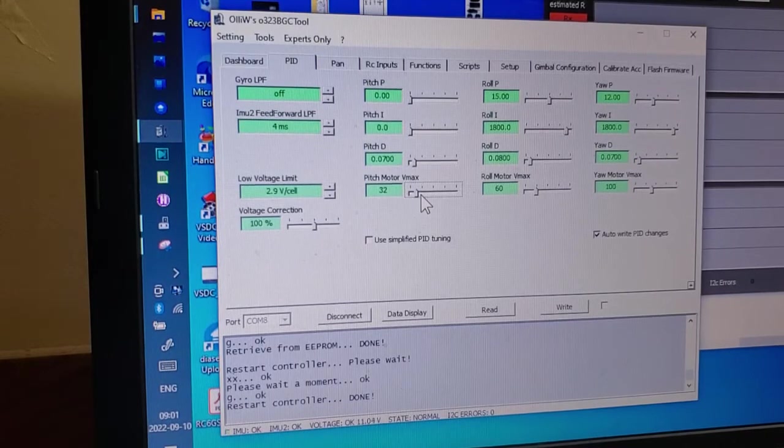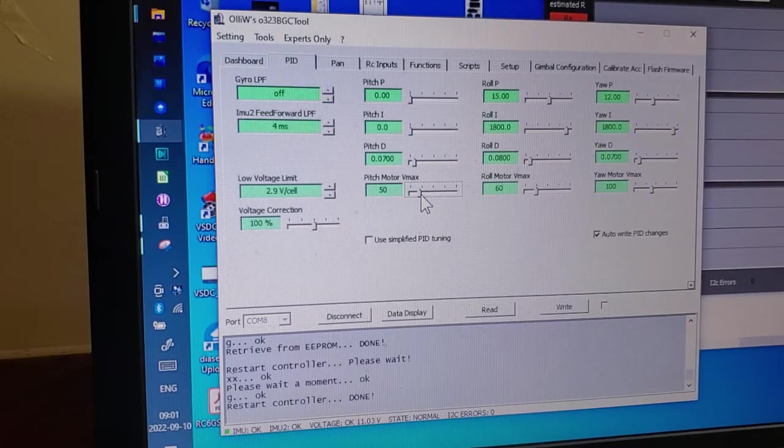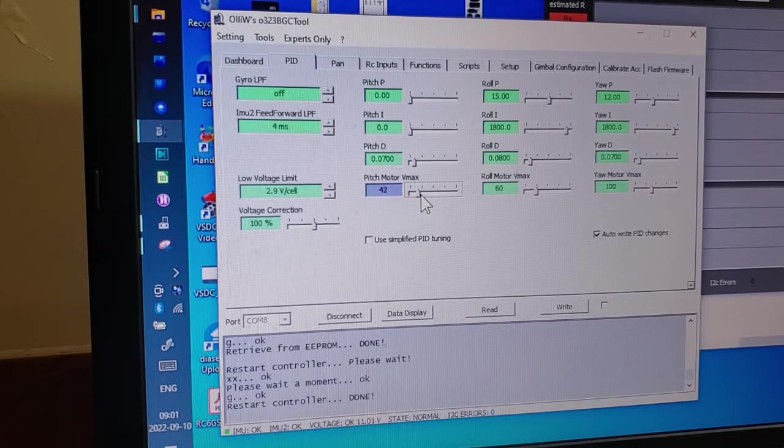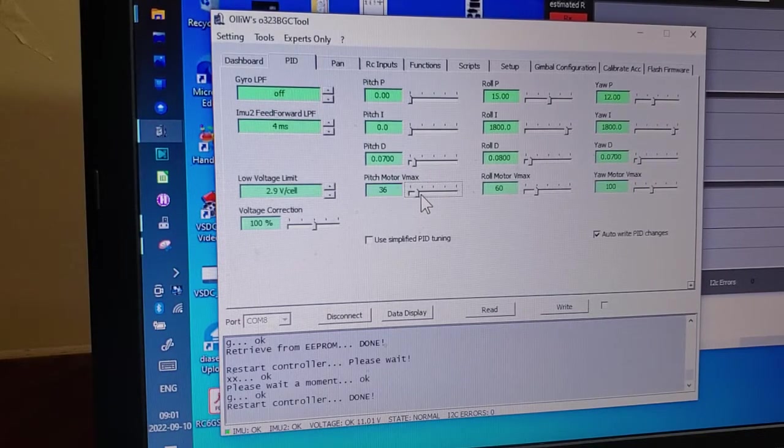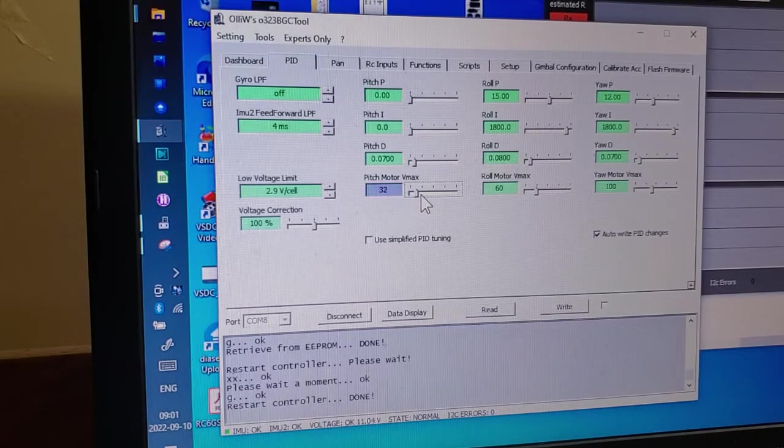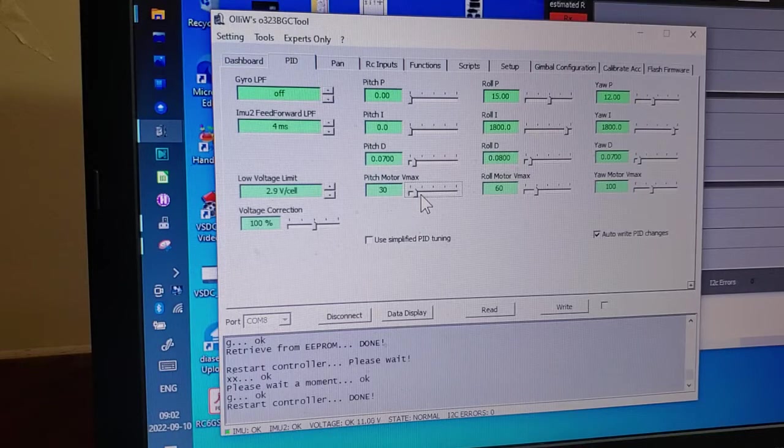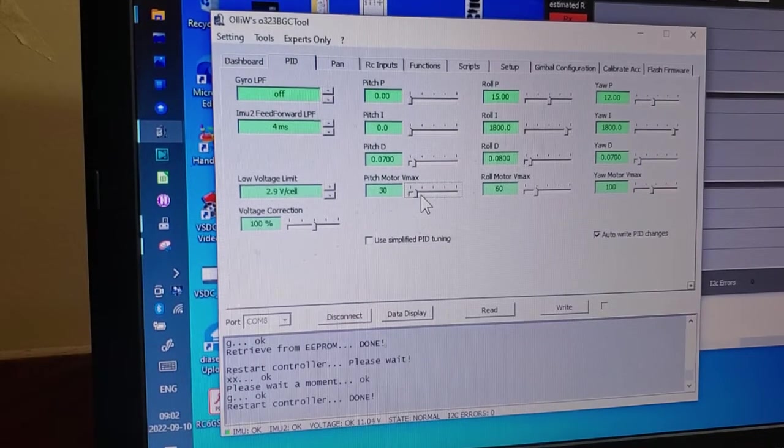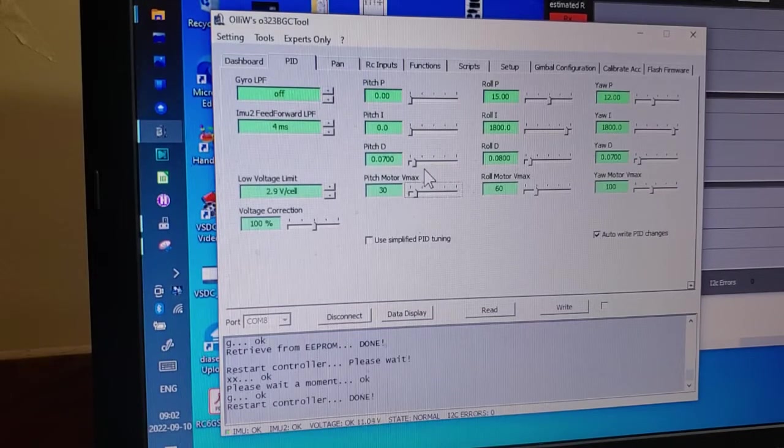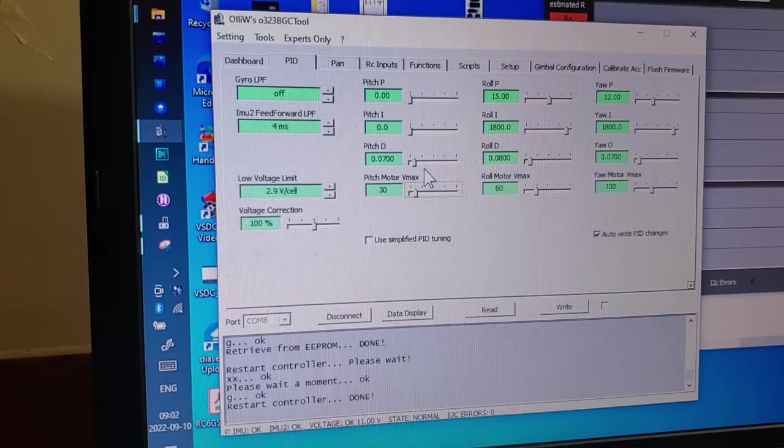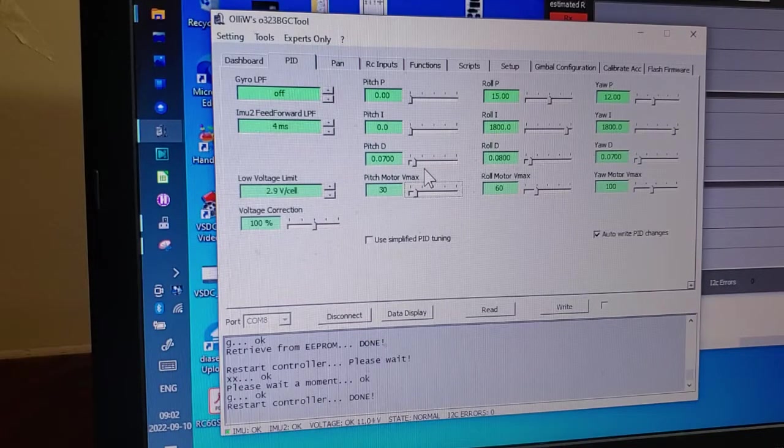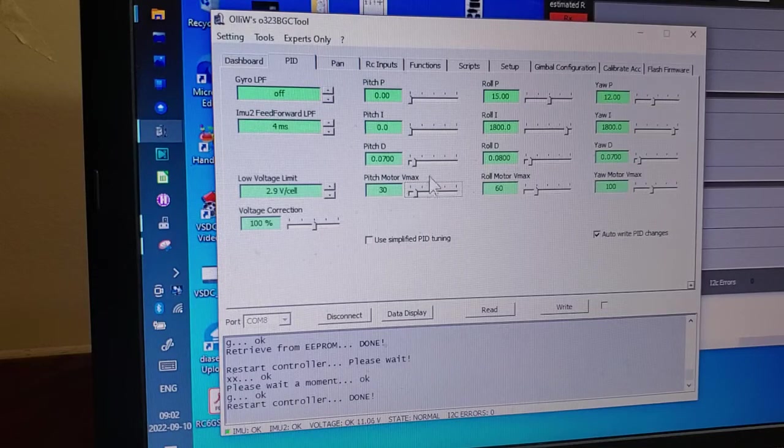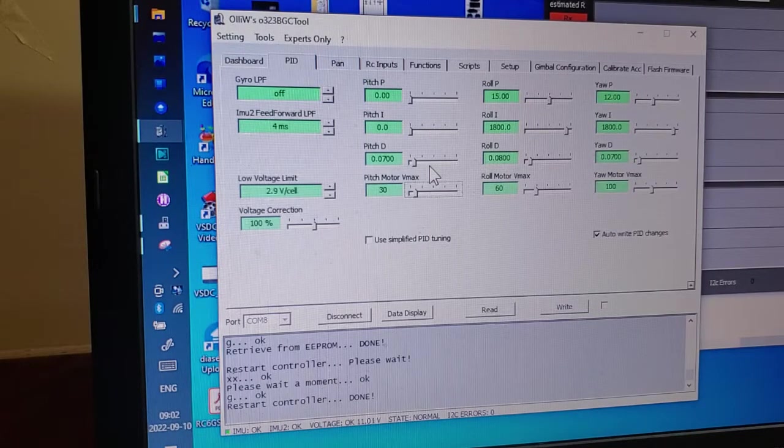And you'll hear it and sort of feel it when it is an issue in the gimbal because it'll start to shake. Still shaking. Okay. It's about gone now. It would be impossible to see in the camera anyway. I'm just resting my finger on the camera off screen here to feel the vibration. And it stopped when I got the VMAX down to 30. So now we've got D and VMAX set.